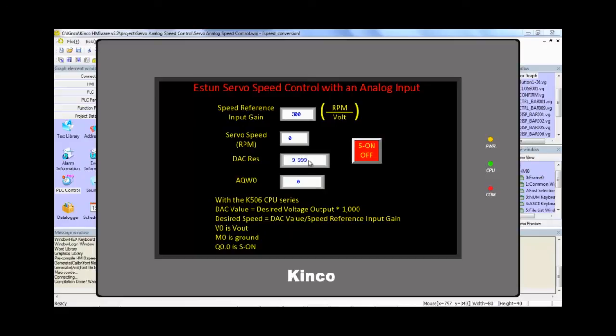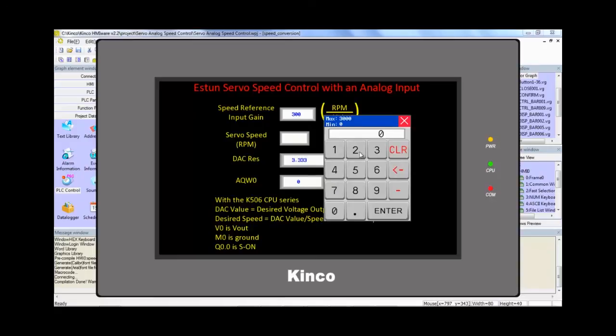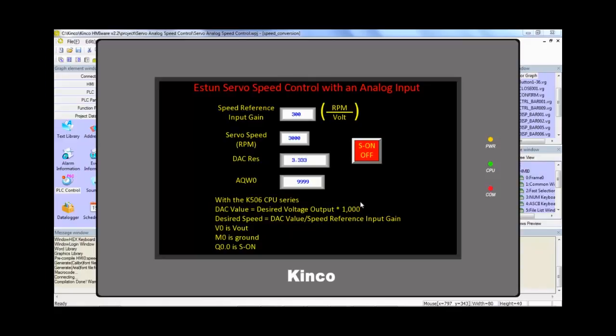So basically what happens, any speed that we input in here is going to be multiplied by 3.3 and it's going to be our final result, AQW0. Let's go ahead and run it at max speed 3000, which is 300 times 10 because 10 volts is the max input that the Esten drive can receive. Let's go ahead and 3000, enter, 9999 and let's turn the servo on.